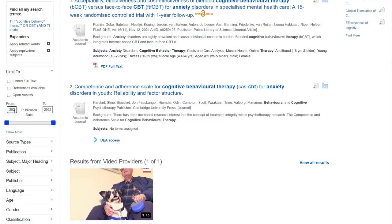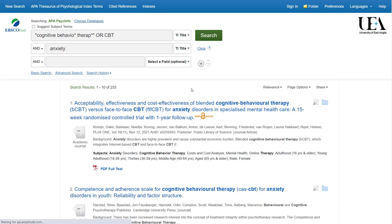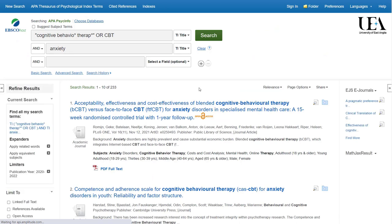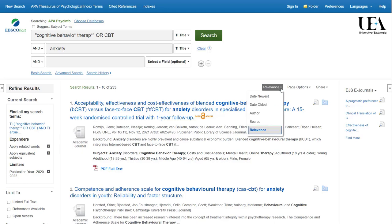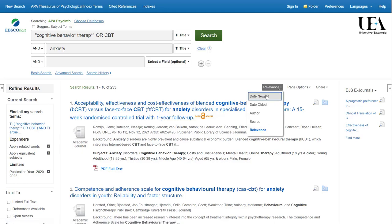I'm also able to change the order that the papers appear in. By default they'll be in relevance order, but I might say let's look at the newest articles first.